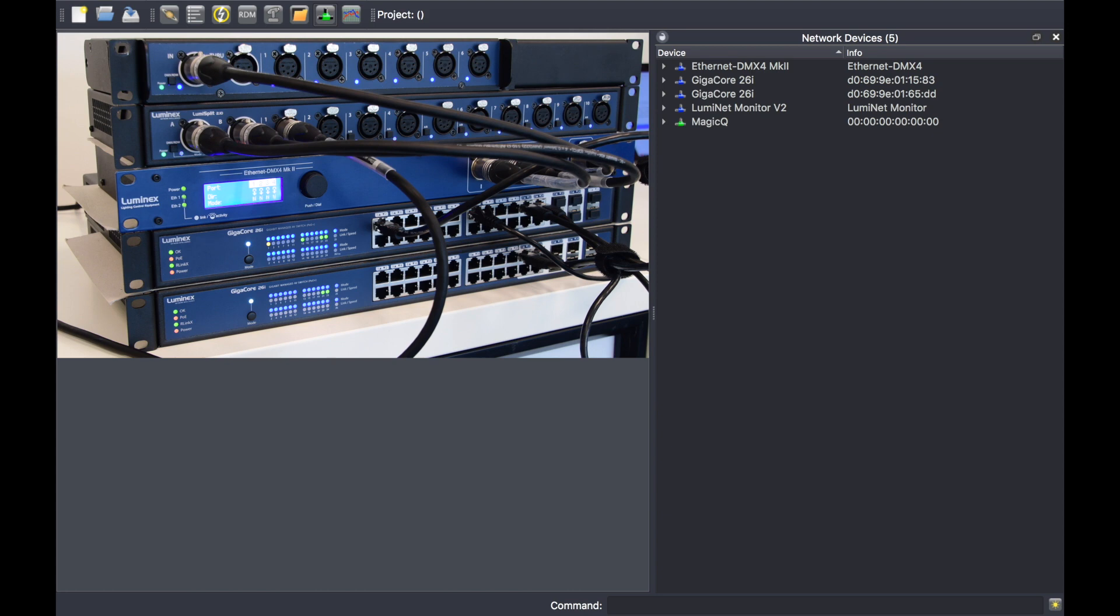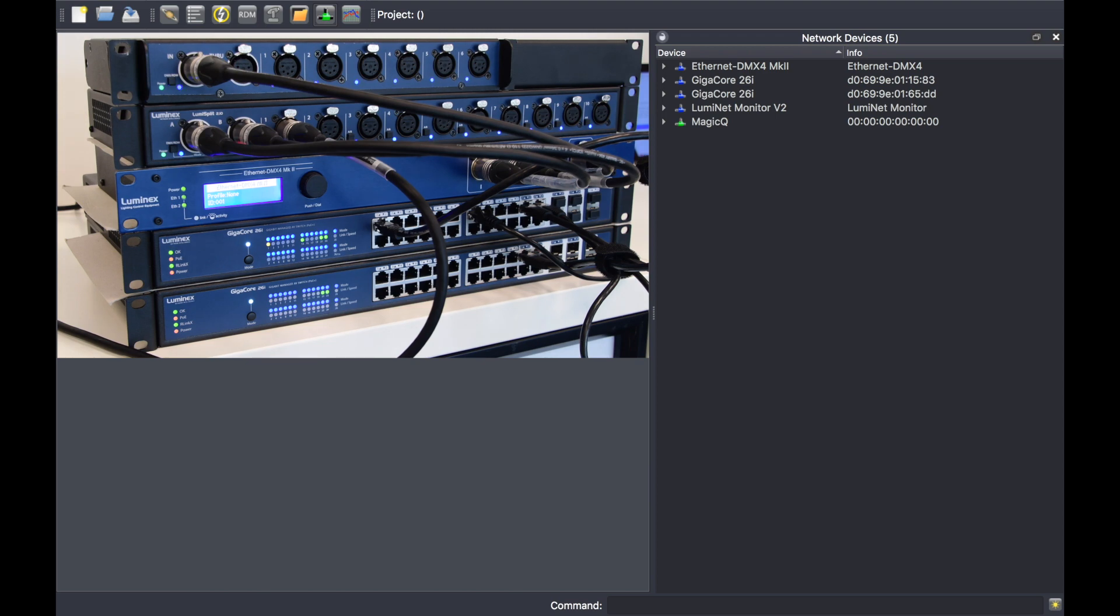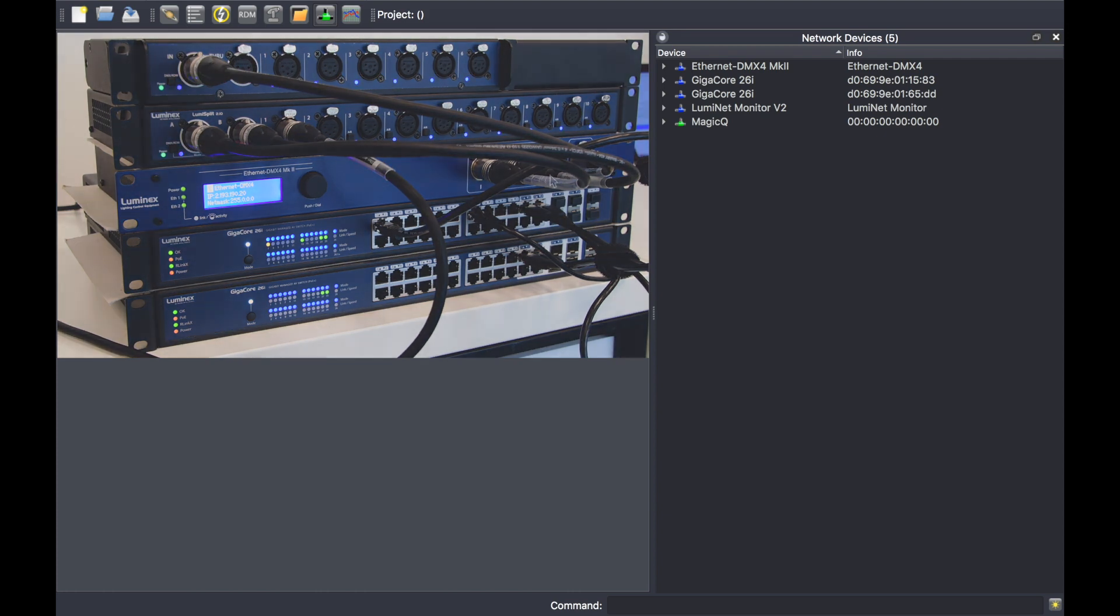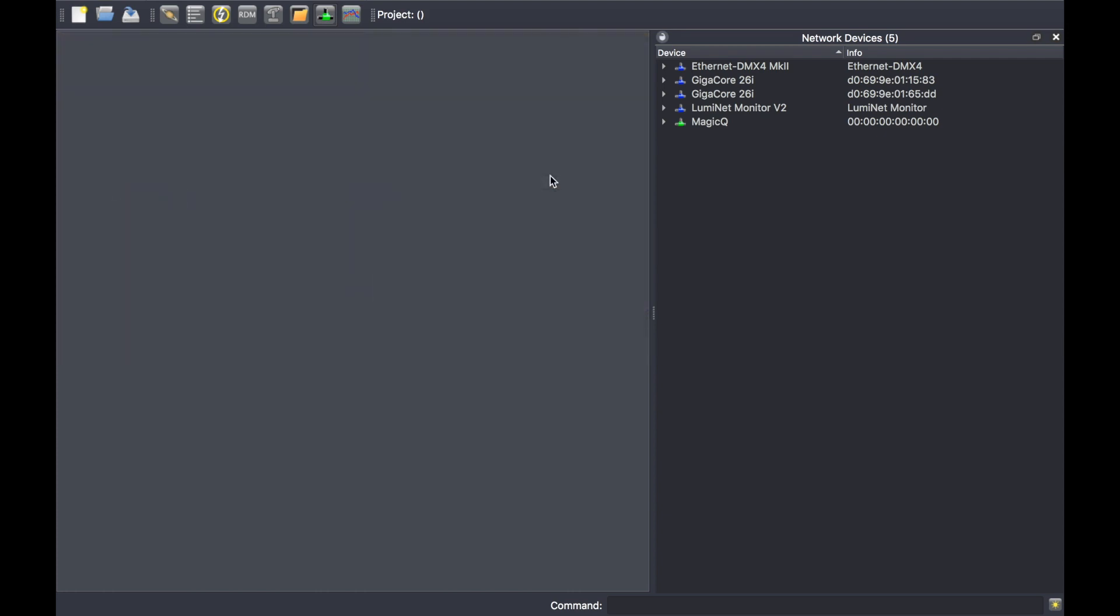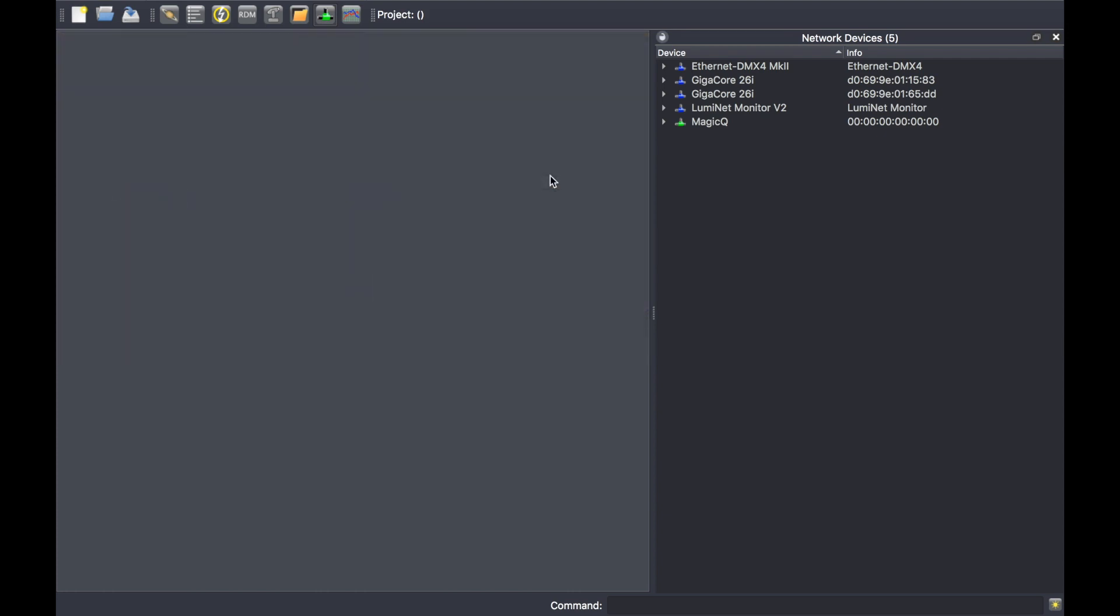In my case, a MagicQ and two LumiNet splitters - one 2.10 where all my moving lights are connected to, and one 1.6 just for connectivity purposes. However, you cannot see the LumiNet splitters in the network devices as they are discovered through the RDM panel.